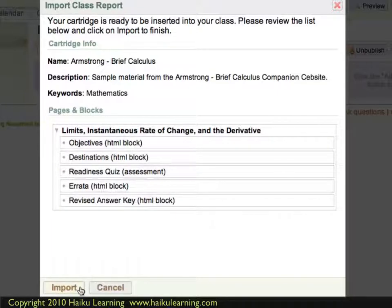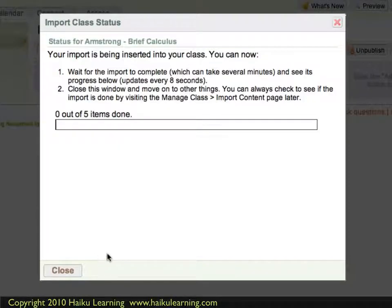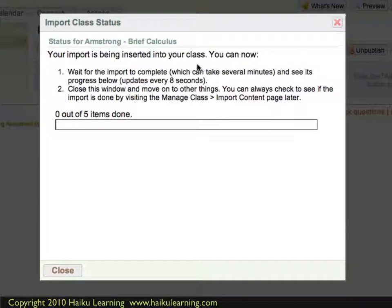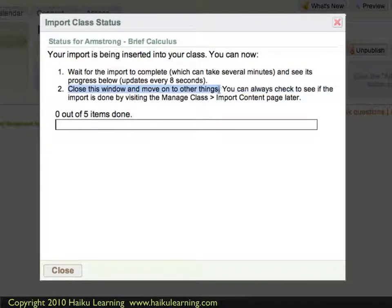I'll go ahead and click Import. Now my Haiku class is importing my content. I can see on the screen that this may take several minutes depending on how large a file I'm importing. It also tells me that I'm able to close this window and do other things, and the import will continue in the background.